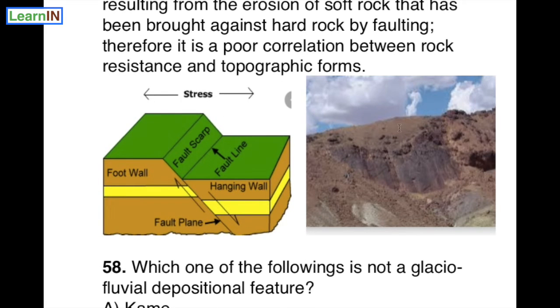We can recall from the diagram: this is a fault line and this is a fault scarp. In real pictures, fault scarps look like this.